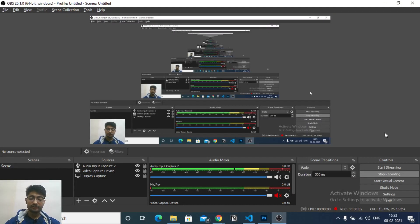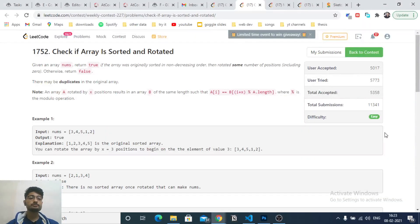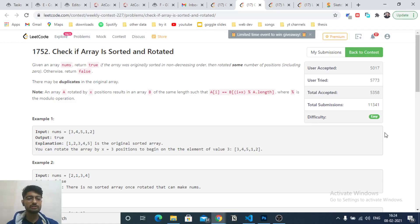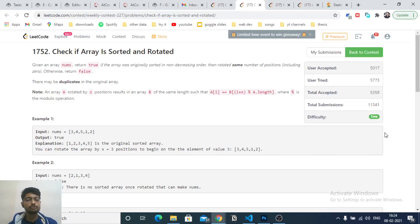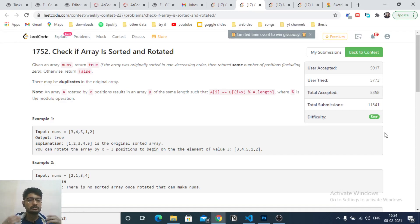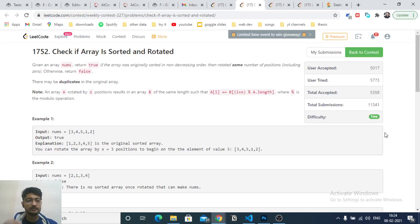Hello friends, today we're going to discuss the first three problems from the latest LeetCode weekly contest 227. The first three problems are not too difficult, but we still need to look into them to develop a mindset for solving different types of problems. Even if a problem is hard, we should solve it as fast as possible and expose ourselves to many problems - that's how we get better at both easy and hard problems in a contest.